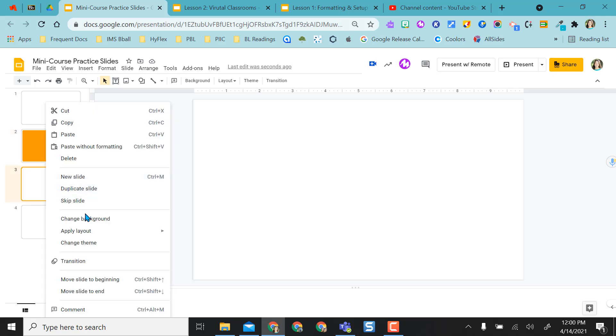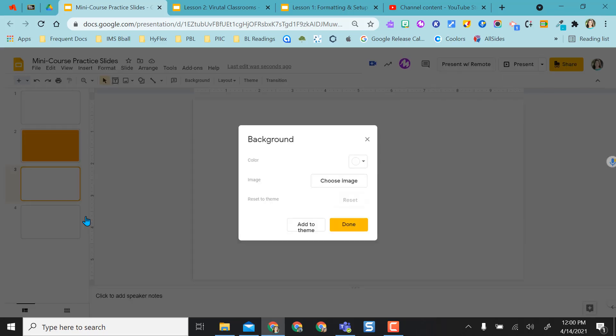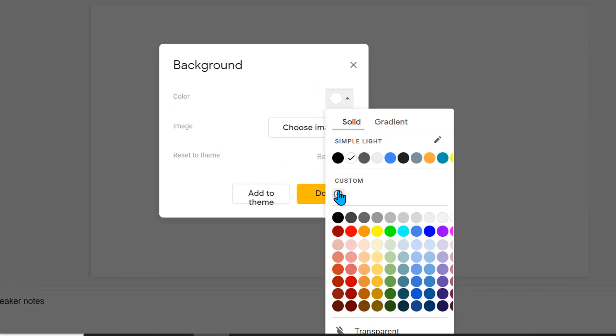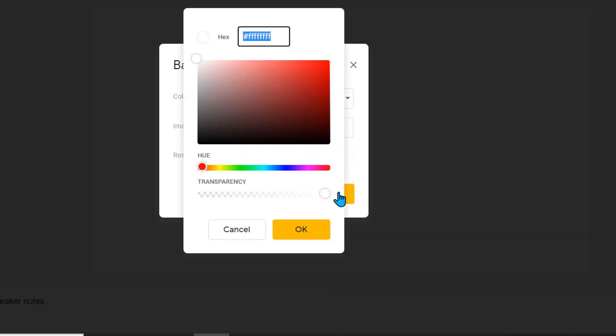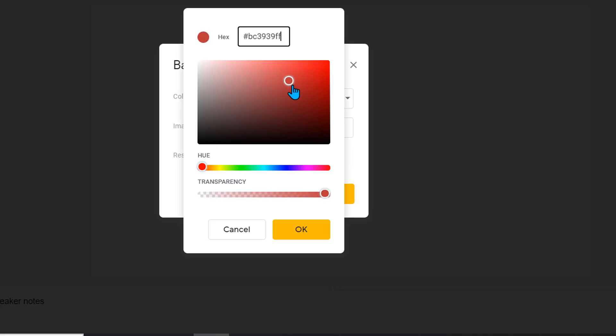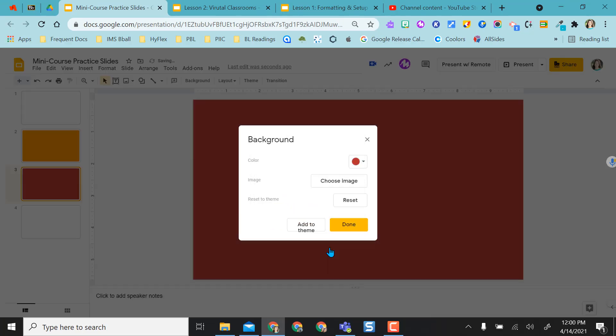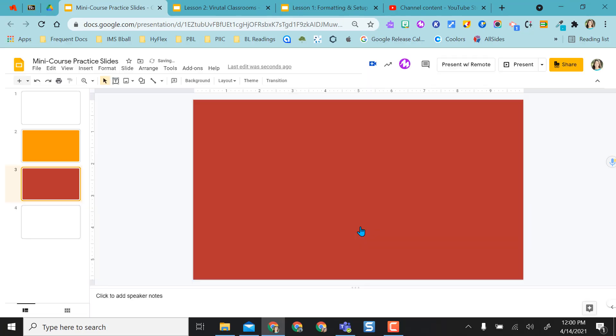I'm going to come to a new slide and do Change Background again. You also have the option to do a custom color. If I do a custom color, I need the hex code, or I can drag this to wherever I want. So if I want a specific red, I can put that in there and say okay, and now it's that specific red that I chose.